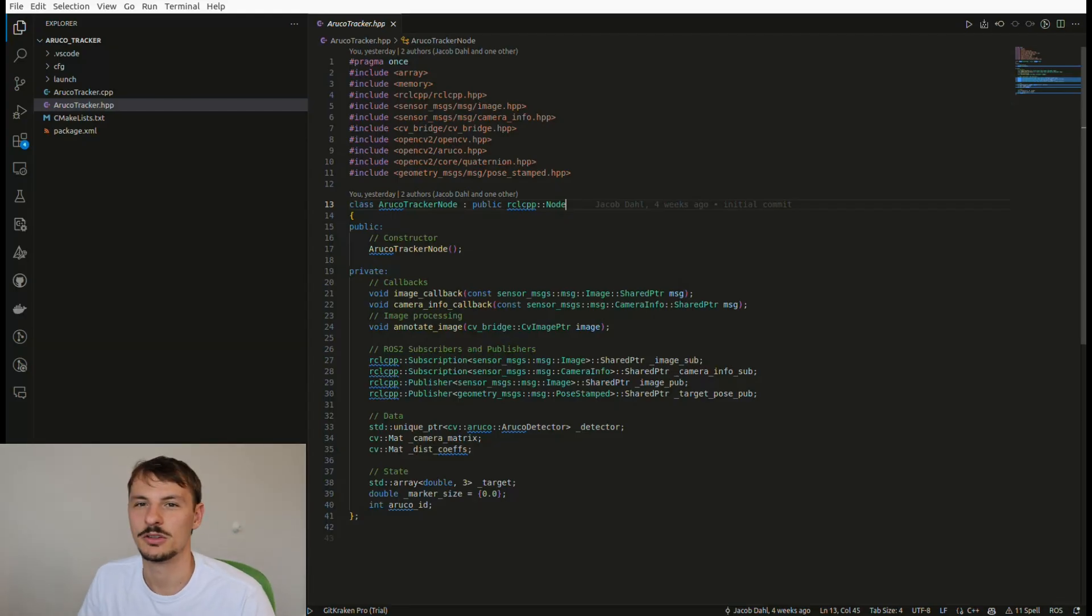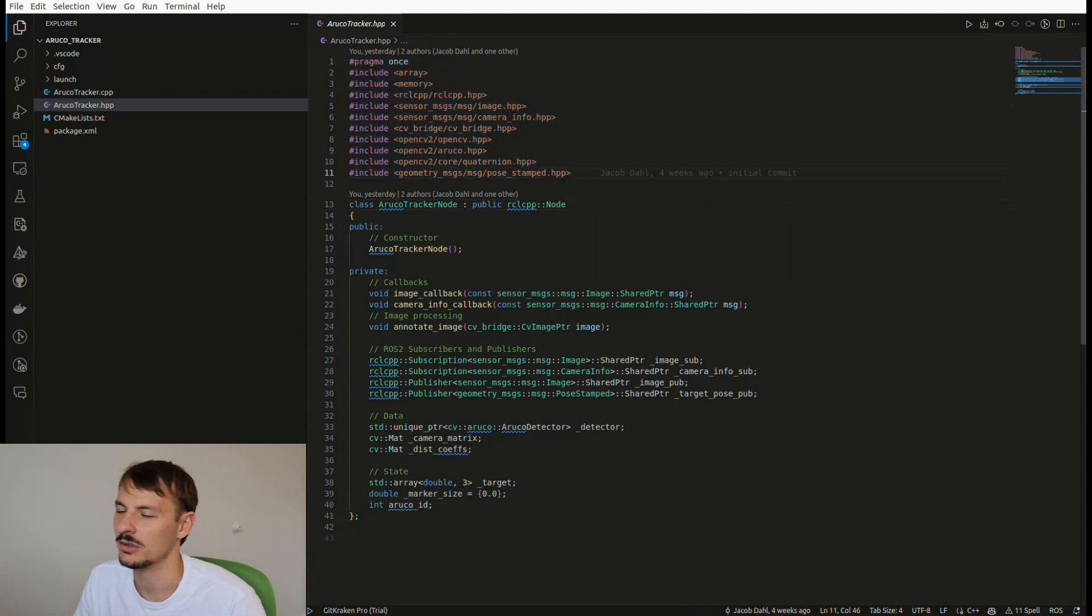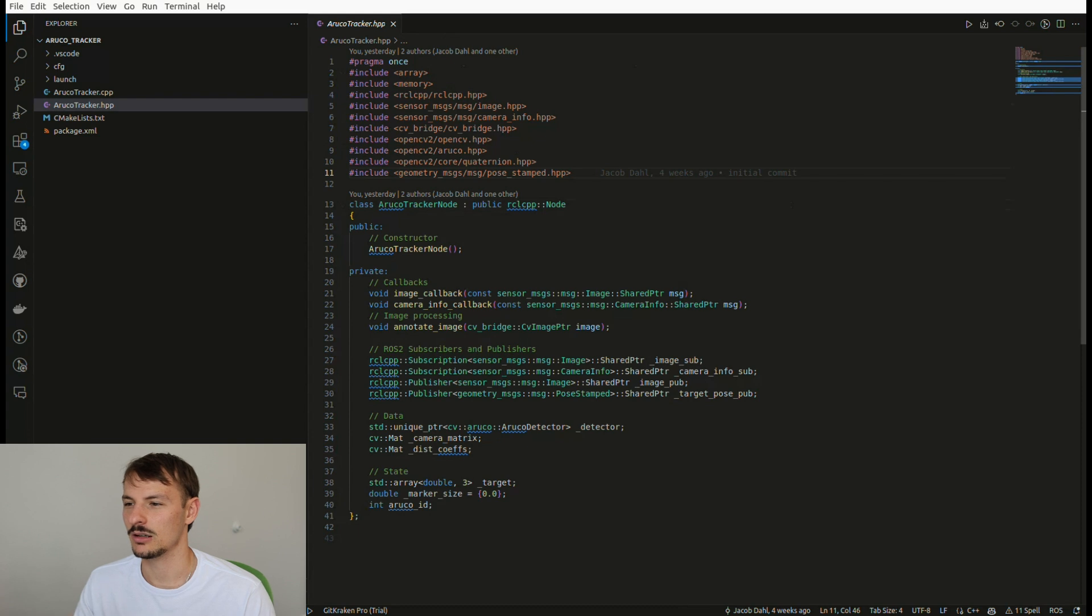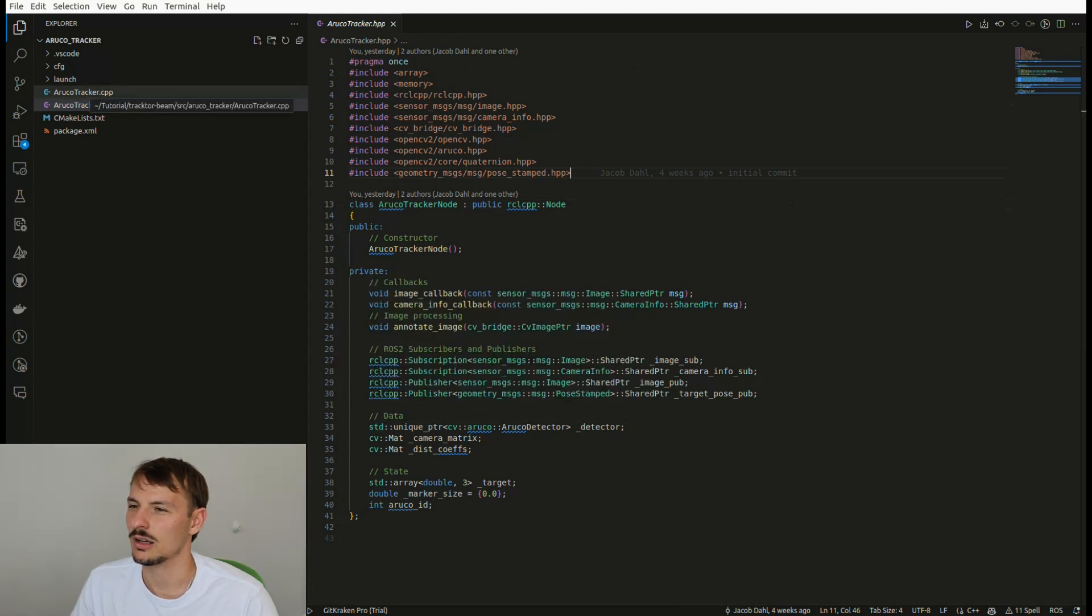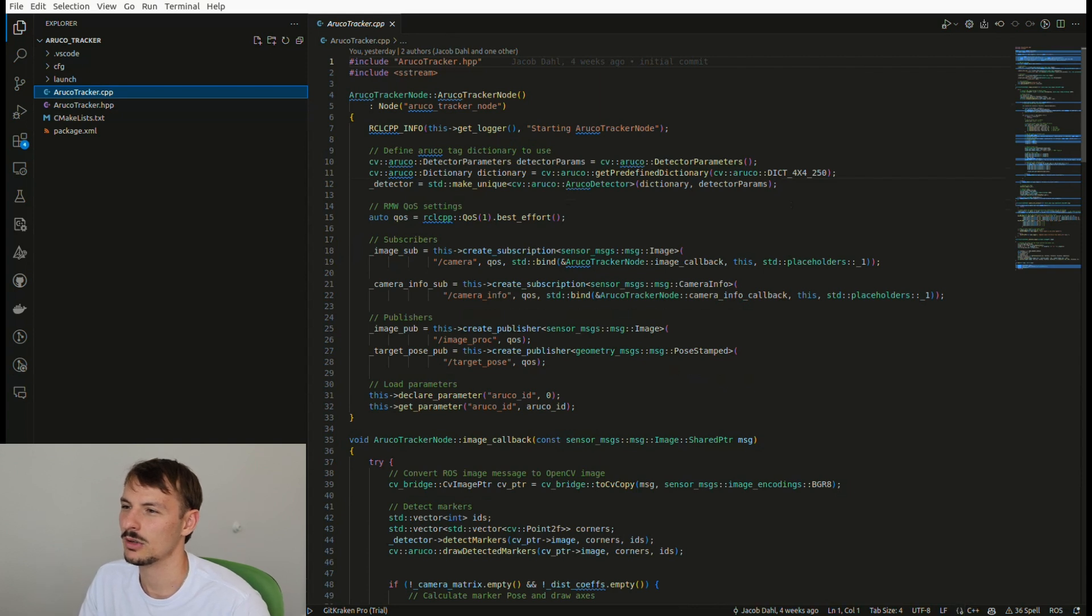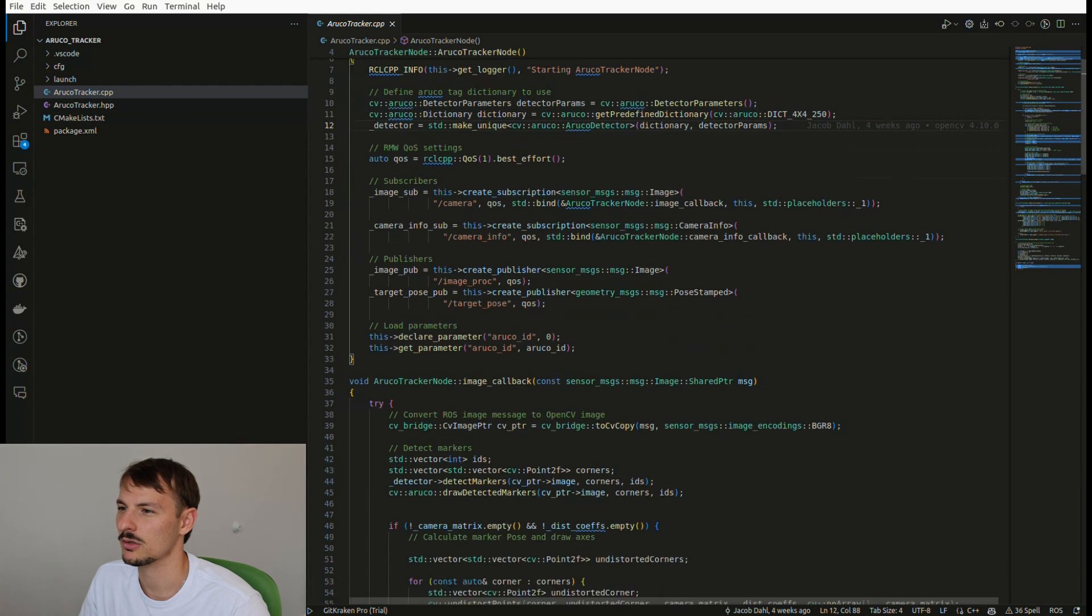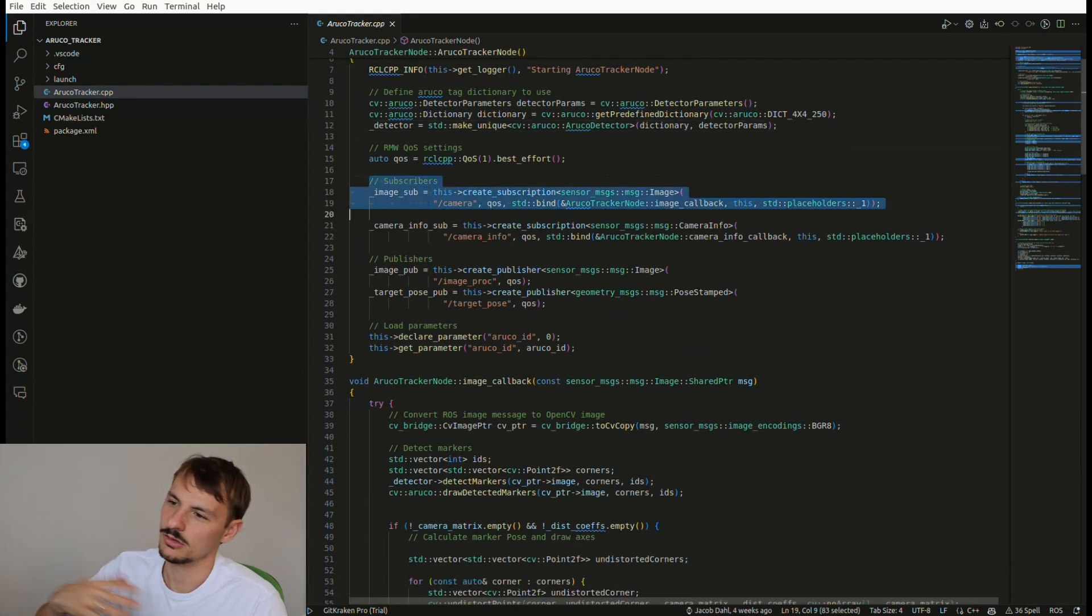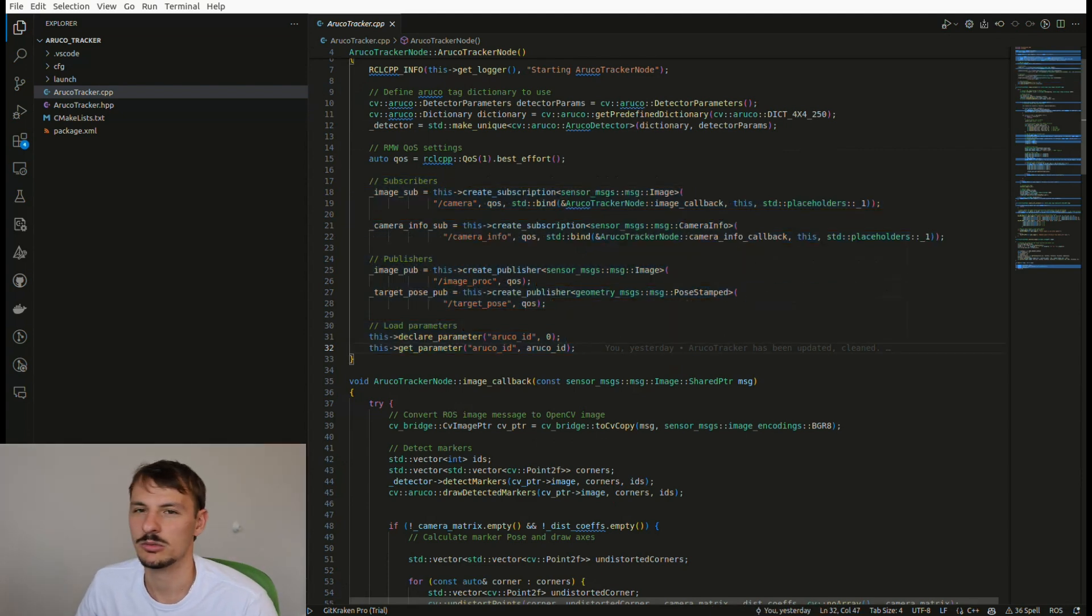So we just go ahead and open the HPP file. You can see all the libraries being included and you can see the class implementation - public and private variables, ROS 2 callbacks, the subscribers, publishers, also data and state variables. So once that's done we can just have a look on the CPP. In the CPP you can see the constructor being initialized - we have a node called arco tracker and then we have all the OpenCV stuff. So we have to pick which library we are using for Arco. Then there are also - we can see the subscribers and publishers and also the ROS parameters.